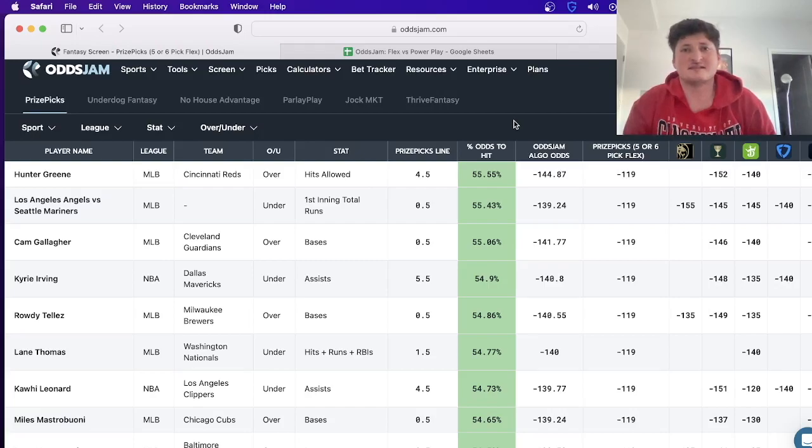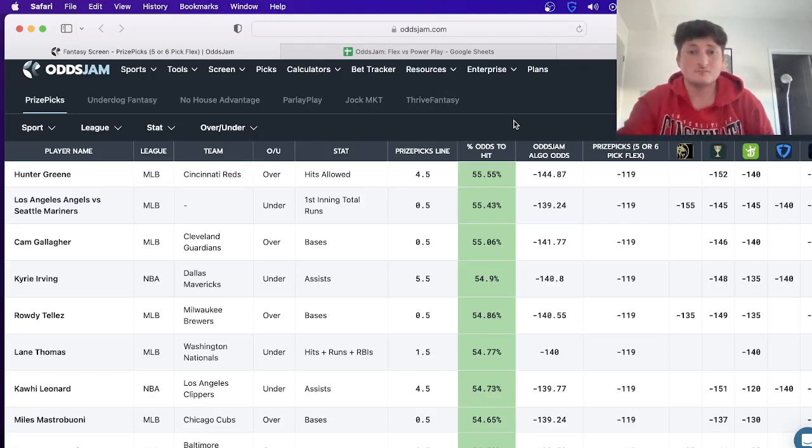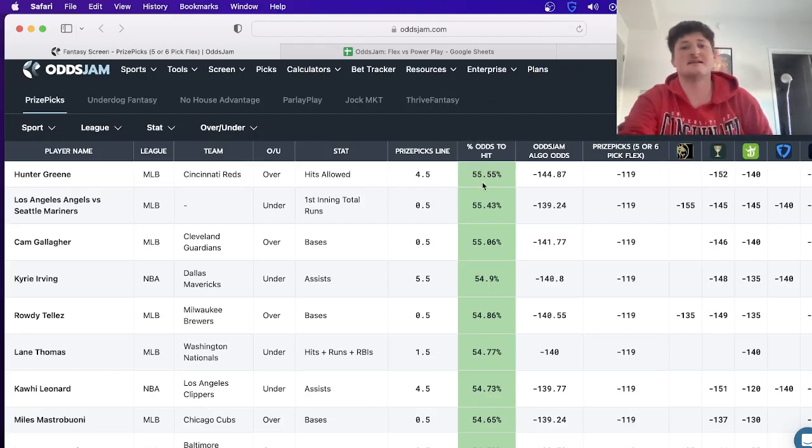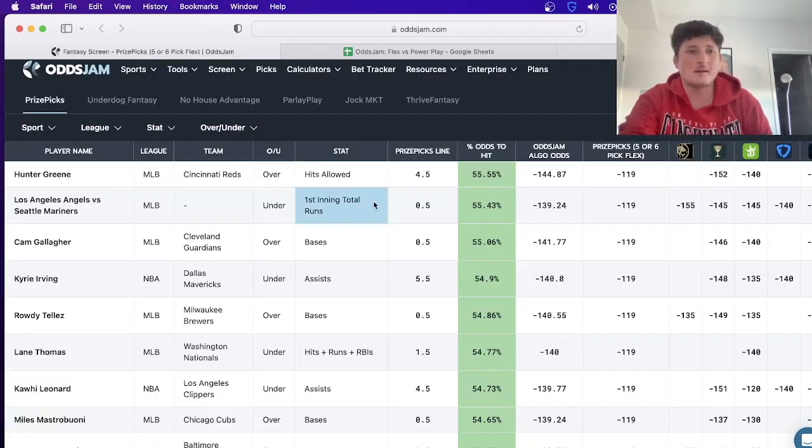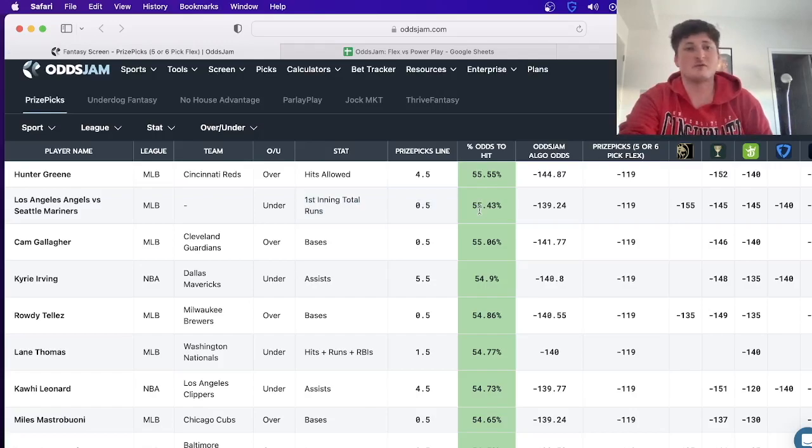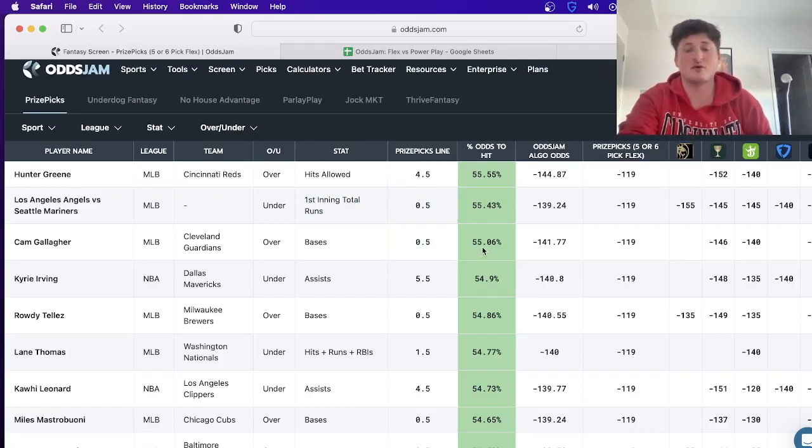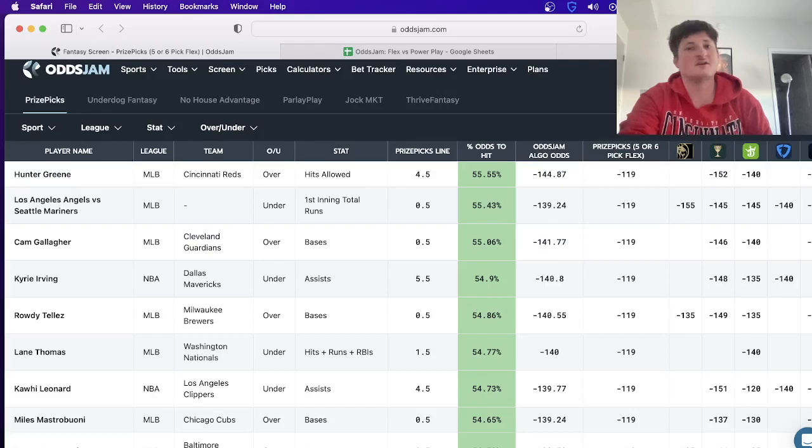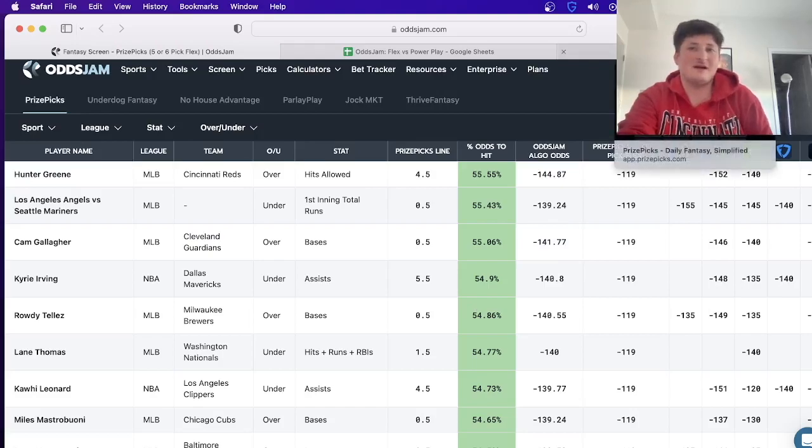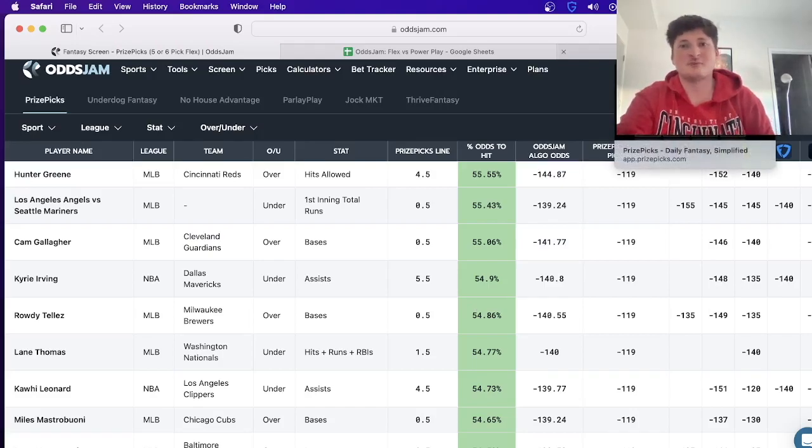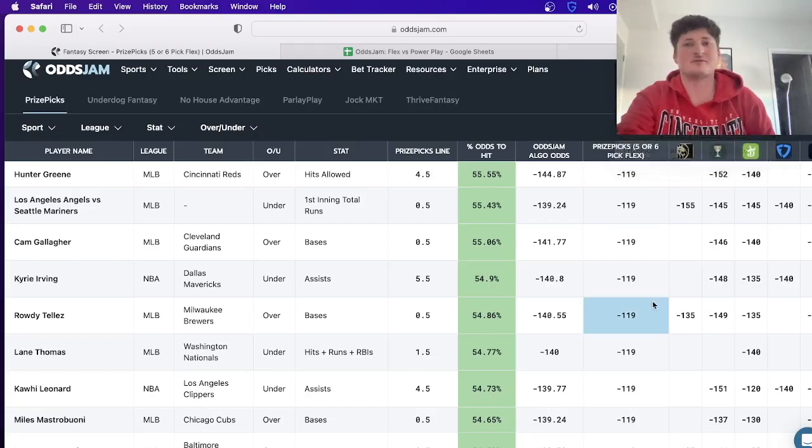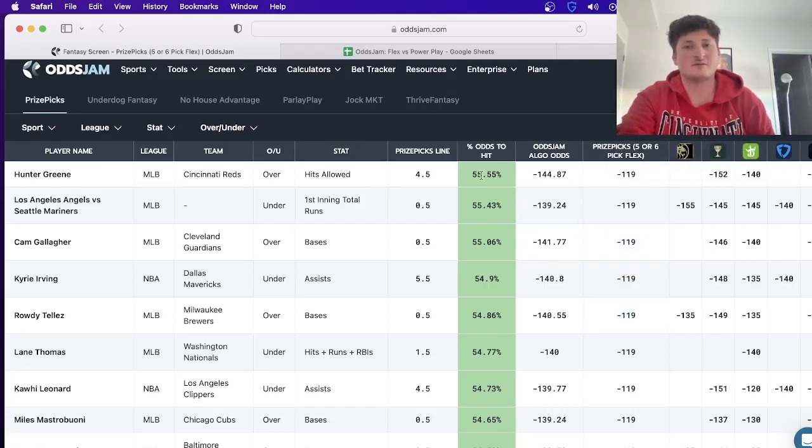Even though five and six are more volatile, it's the easiest way to be profitable in the long run. So we're just going to find five plays that have a higher win probability than 54.25%. Right now we got Hunter Green, we got the under in the Angels-Mariners game, we got Cam Gallagher over half a base - we have all these. I mean right now we can just put together an entry, it's really that simple. We'll just take the top five.